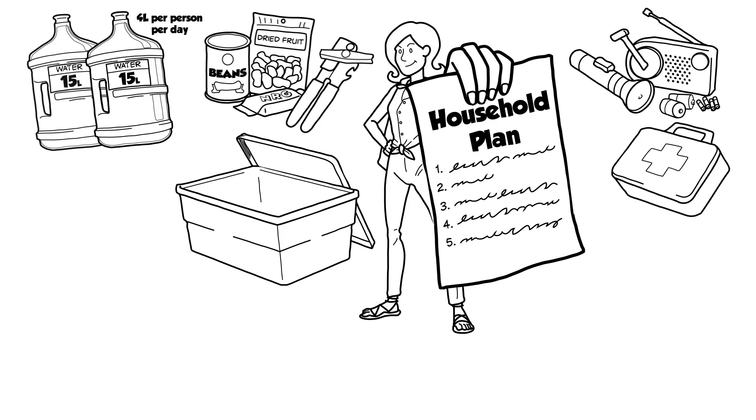4. First aid kit. Make your own or buy one. Keep it with your other emergency supplies.